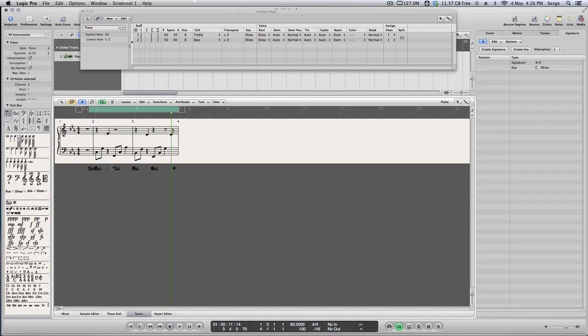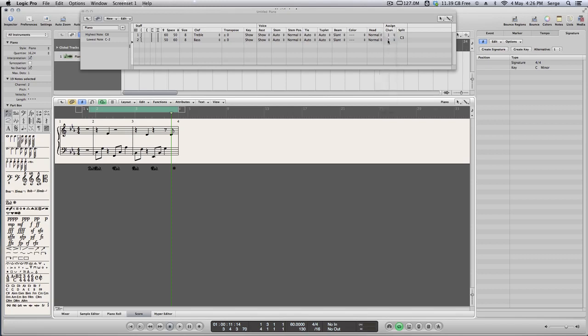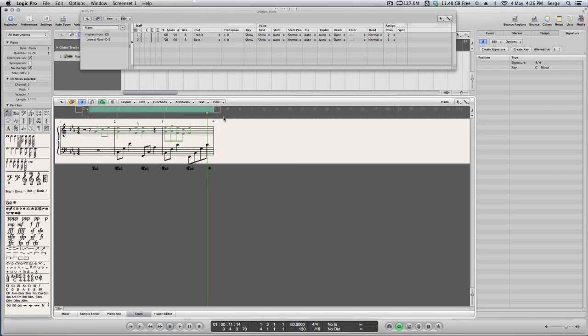Going back to score, you see my right hand has disappeared. Everything I play in my right hand has disappeared. So I'm going back to this channel. And instead of number one, I put here number two. And this is what you see. You see my right hand appears here. My left hand stays there.